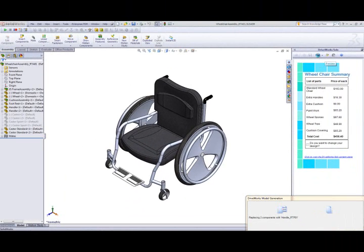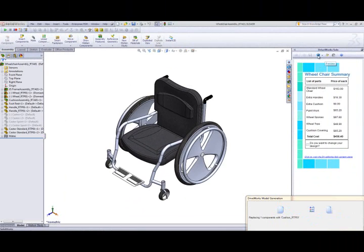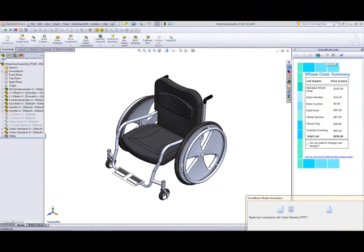By selecting preview, DriveWorks Solo will generate the model. Doing so will apply temporary file names to a copy of the master model and drive the dimensions and properties of the model to the values that we have chosen in our forms.